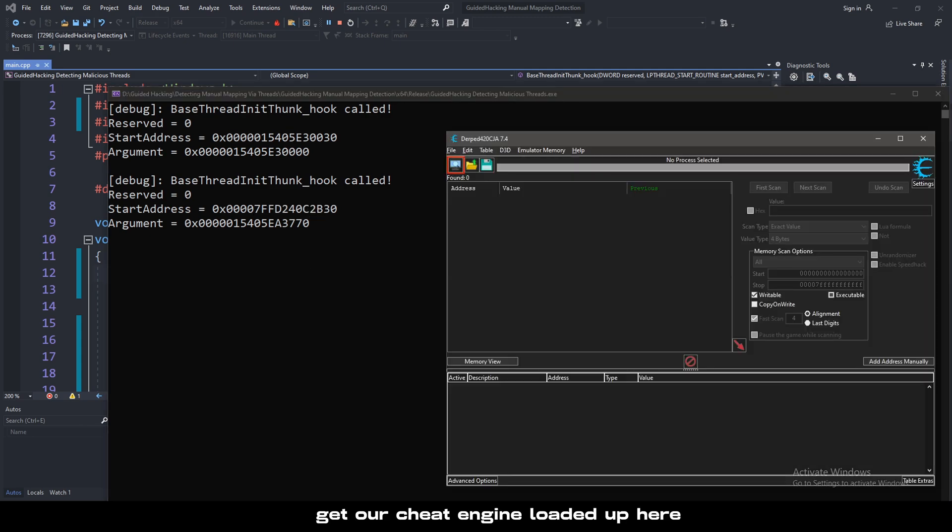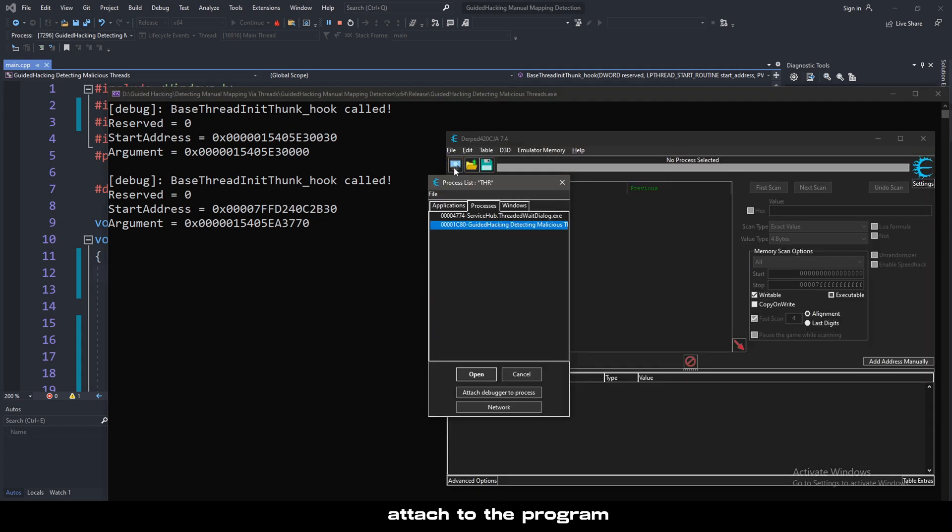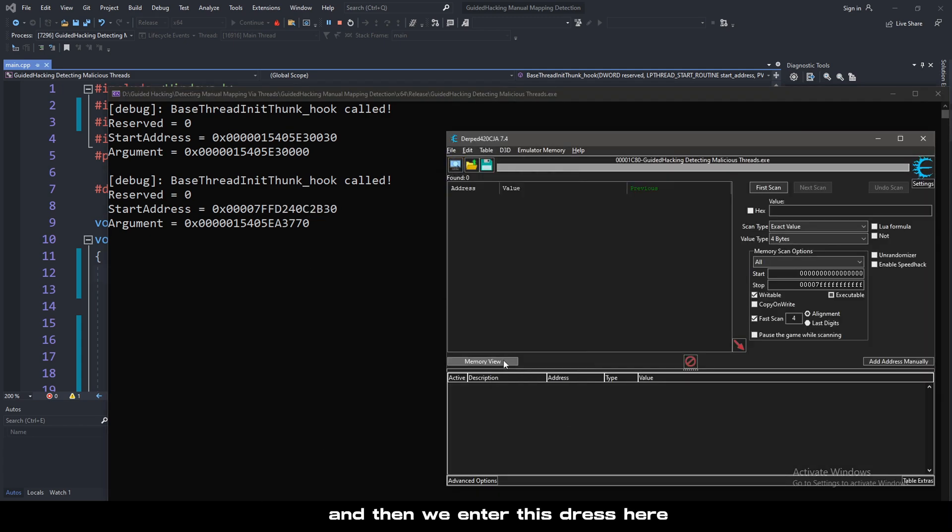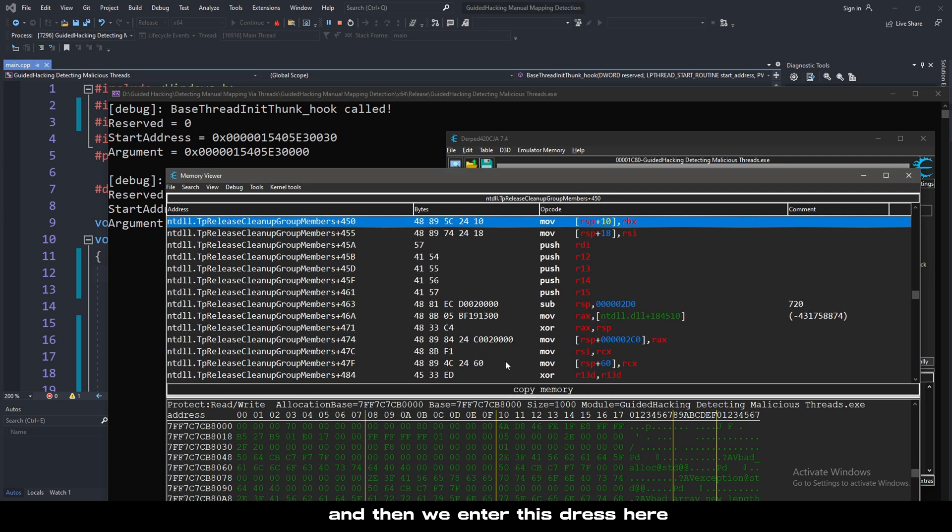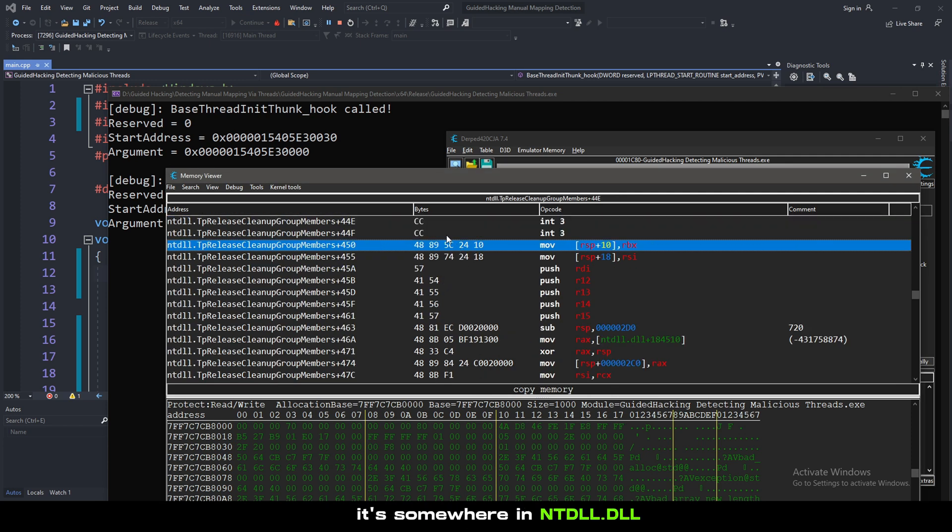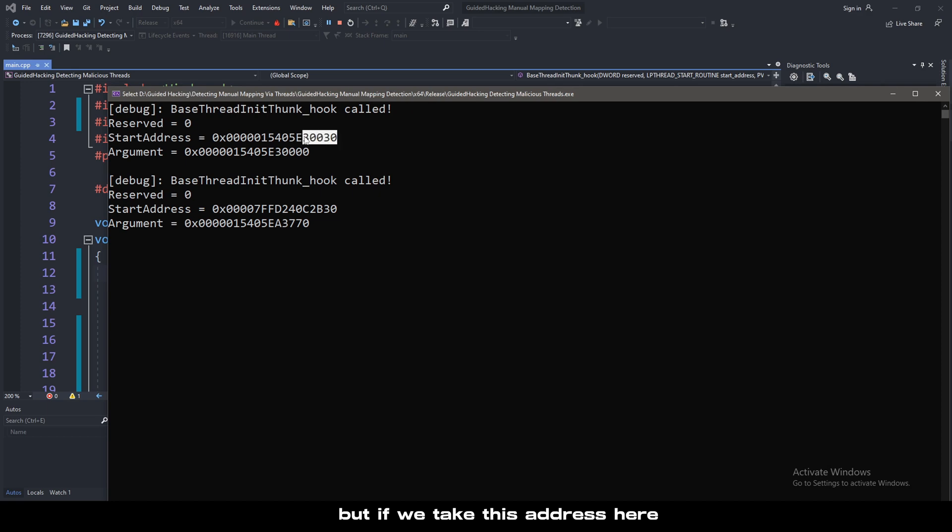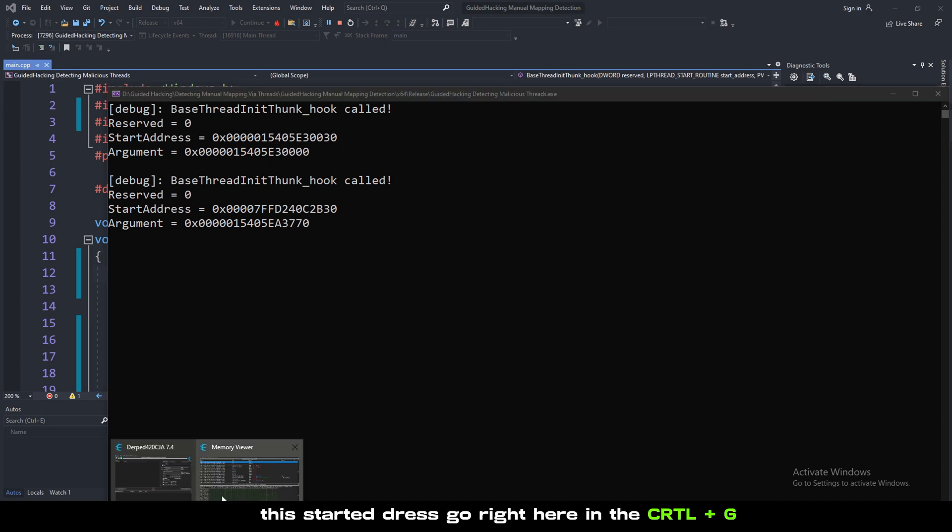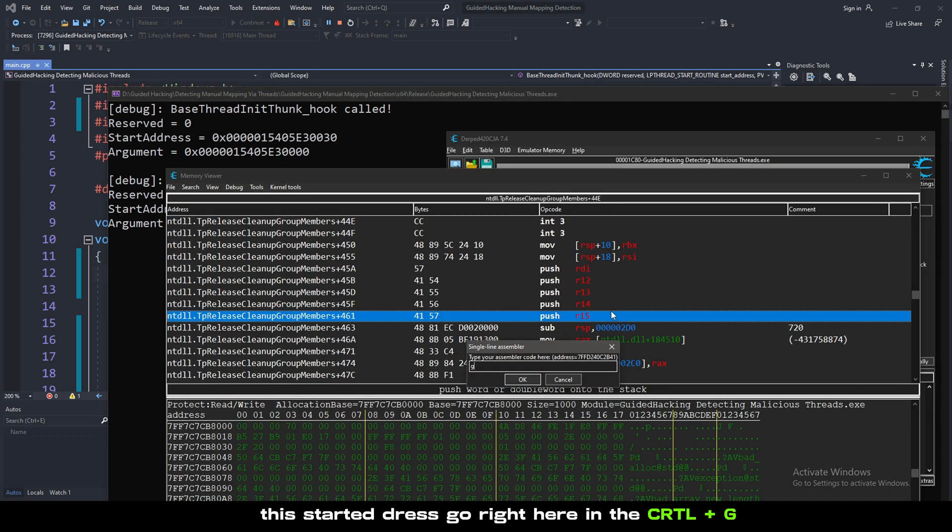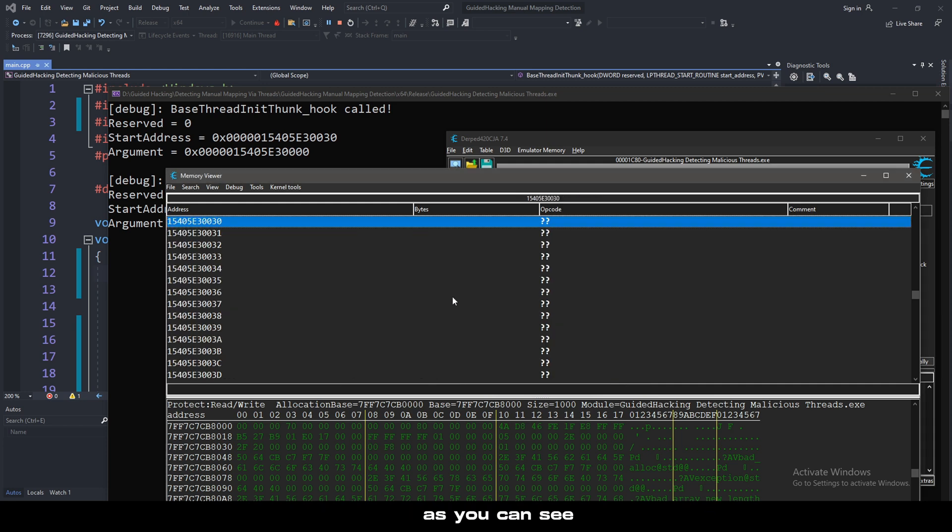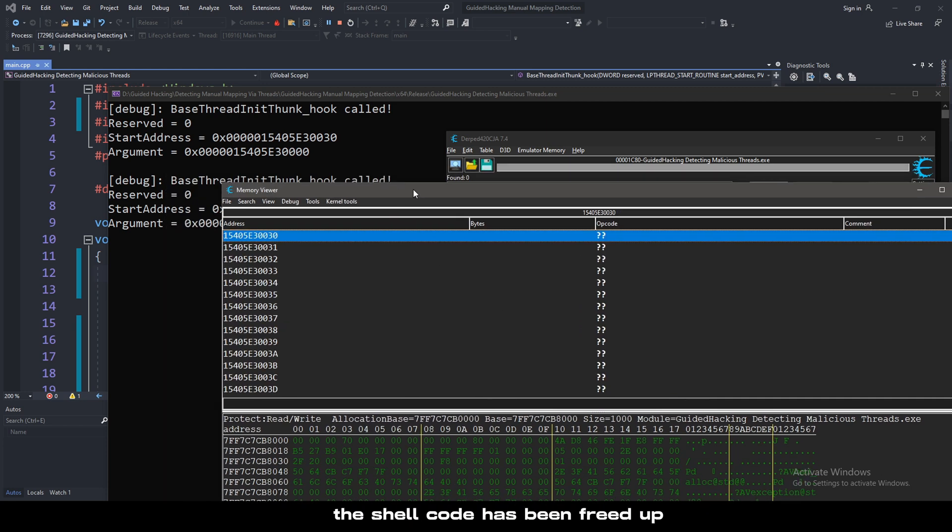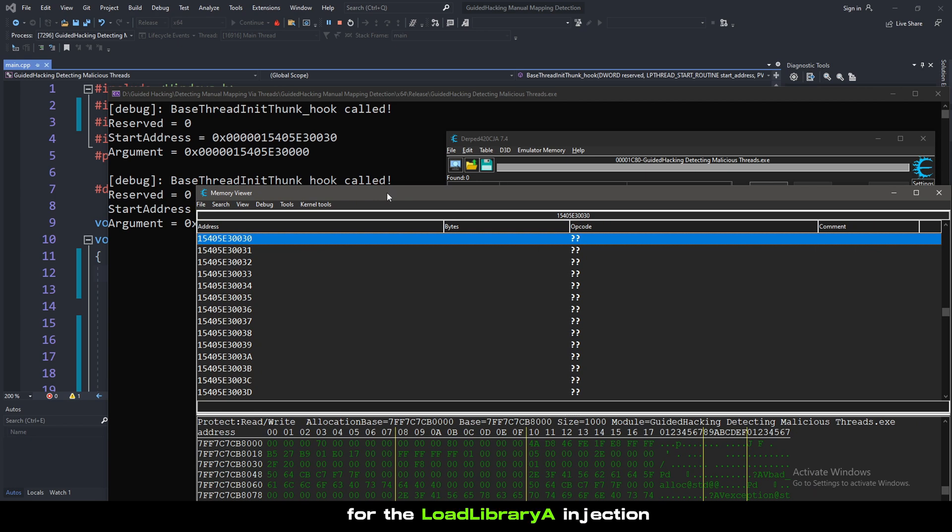If we take this, get our Cheat Engine loaded up here, and enter this address, you can see it's somewhere in NTDLL something-something, right? But if we take this address here, this start address, we'll go right here. Control-G. As you can see, this is just non-existent anymore. The shellcode has been freed up for our loadLibraryA injection.